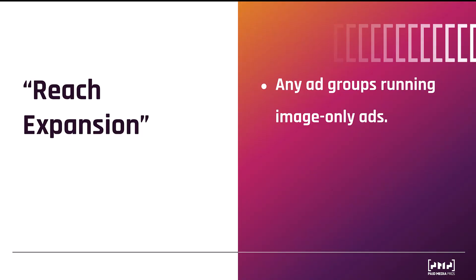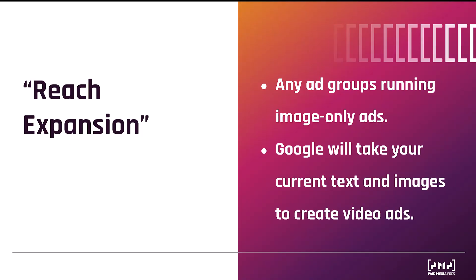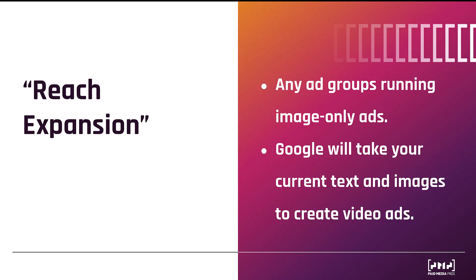So if you are running image only ads, Google is going to look at what is already running within the ad group. Then Google will take all your current text assets, your headlines, descriptions, and whatever images you are currently using in your image only ads to create new video ads within the same ad group. And I've seen plenty of these videos that Google likes to create. They can look slideshowy, very much a clear cut template, and they honestly don't look that great.